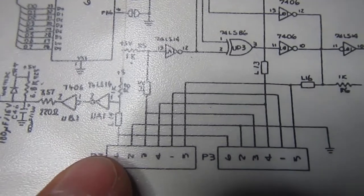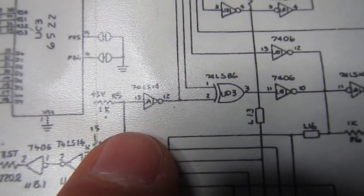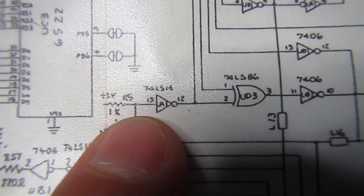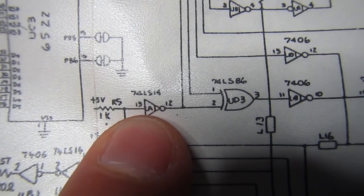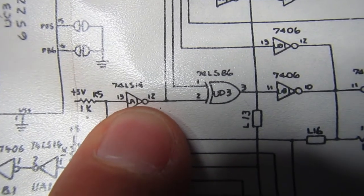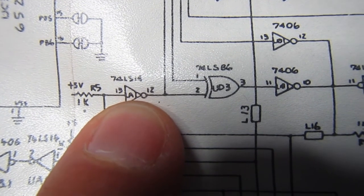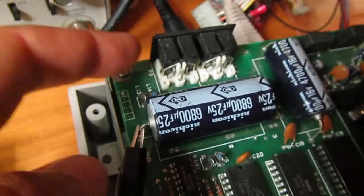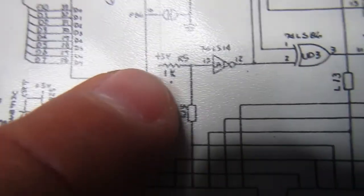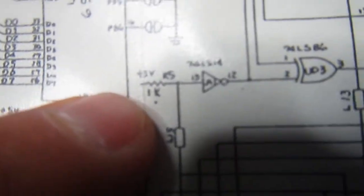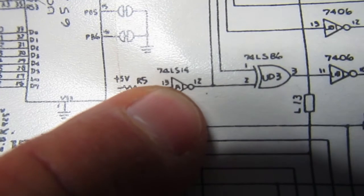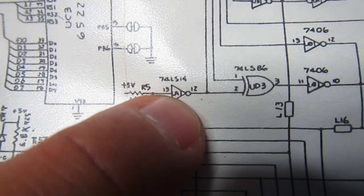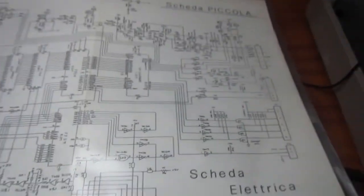So ATN is on pin 3 on the 1541 side and goes to a pull-up resistor and an inverter which is UA1 pin 13 and exit on pin 12. Basically we should find a high signal when nothing is connected on the bus. In this moment we should find a high signal, five volts on pin 13 because of the pull-up resistor, and a low signal on pin 12 which is the inverted signal. But on this actual unit...